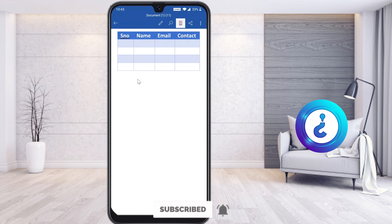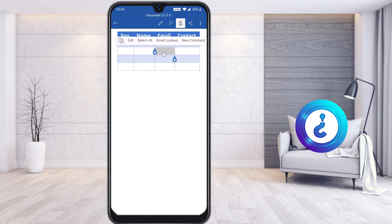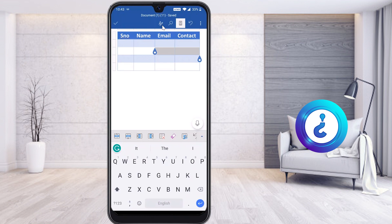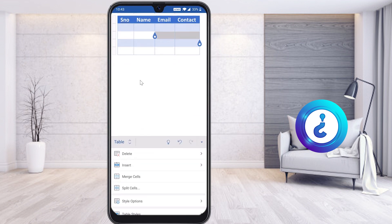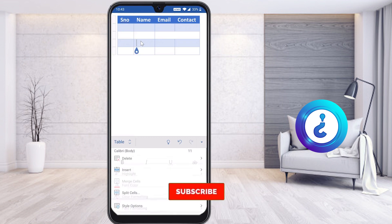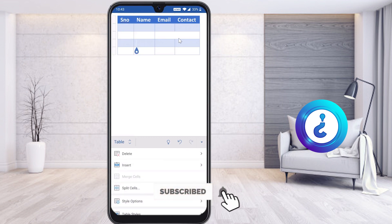Now I would like to share about merge cell. For example, the email and contact cells should be merged. Just select the cells in the row you want to merge, then click the edit option — automatically you will get the table options. Here there will be Merge Cells. Once you select Merge Cells, both selected cells will be merged together.